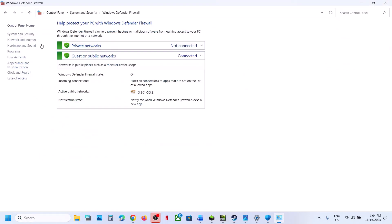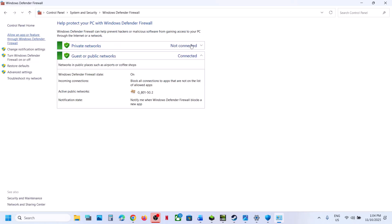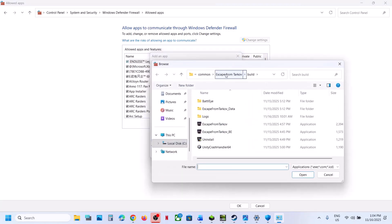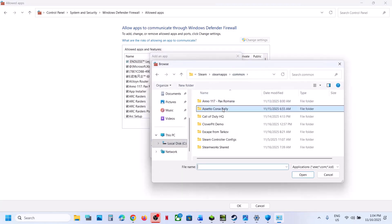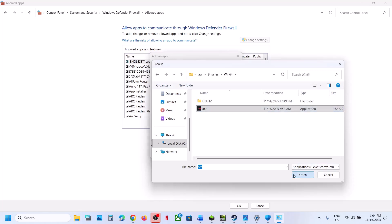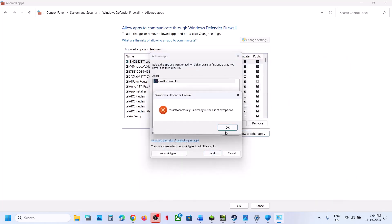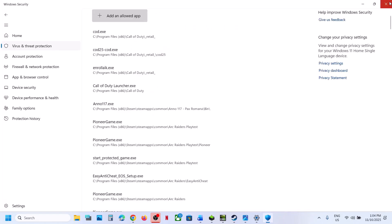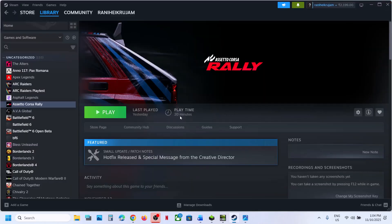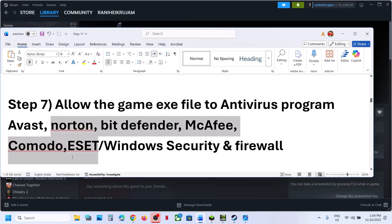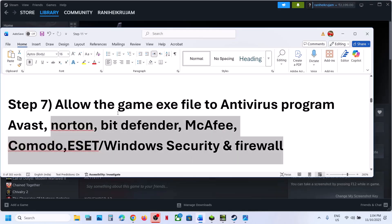Also, type Control Panel in the Windows search box, click Control Panel, System and Security, Windows Defender Firewall, then 'Allow an app or feature through Windows Defender Firewall.' Click Change Settings, Allow Another App, Browse, go to the game installation folder, open the game folder, select the game EXE file, click Open, then Add. If you have a third-party antivirus like Avast, Norton, Bitdefender, or McAfee, allow the game EXE through that antivirus program as well.